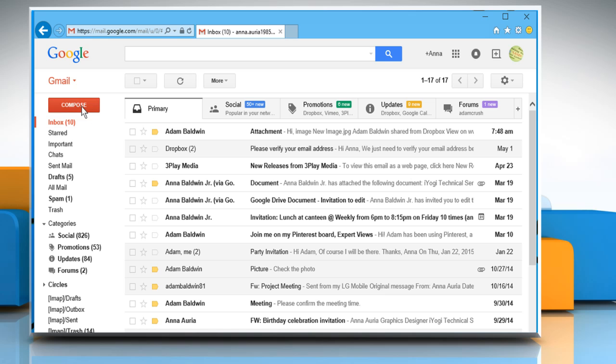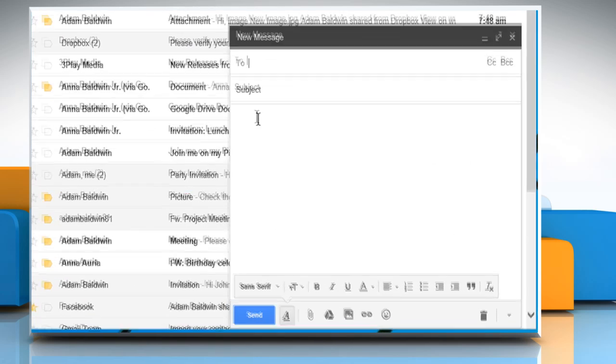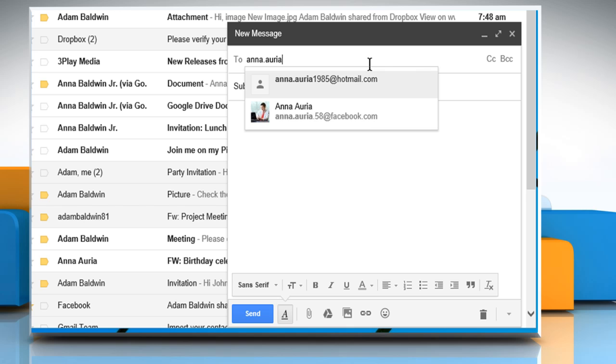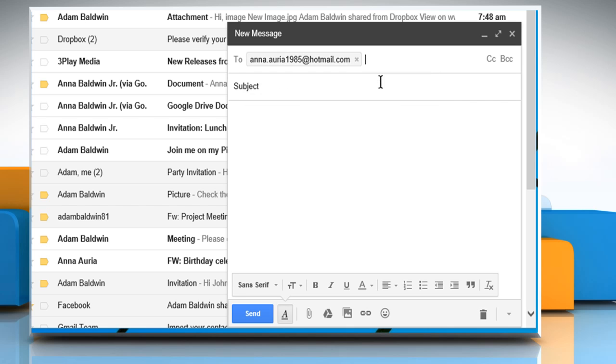Now click on the Compose button. On the New Message window, enter the email address of the contact to whom you want to send the file and then enter the subject.